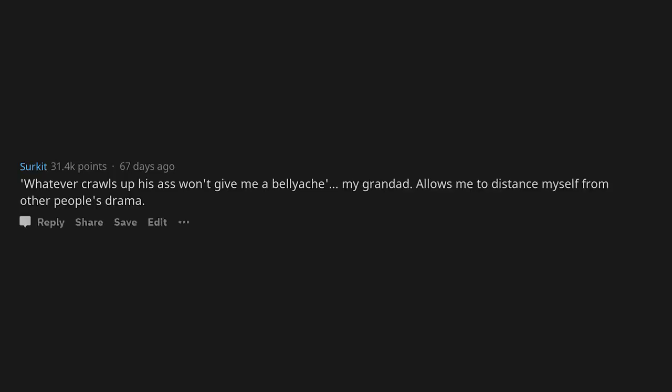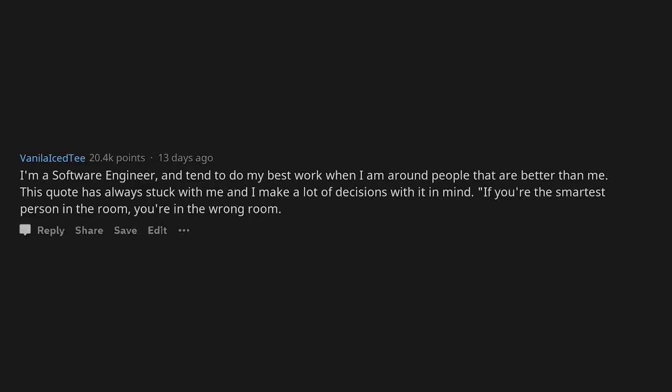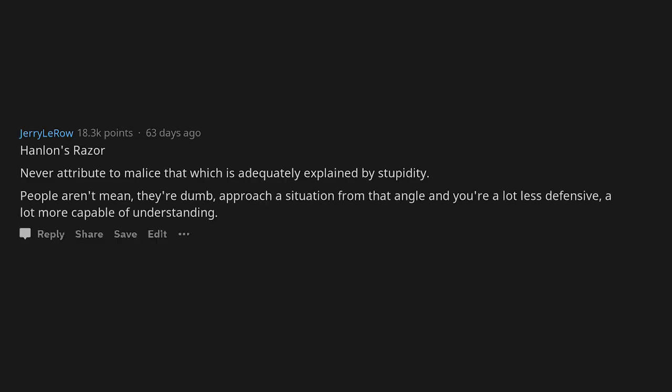Whatever crawls up his ass won't give me a bellyache. My granddad allows me to distance myself from other people's drama. I'm a software engineer and tend to do my best work when I'm around people that are better than me. This quote has always stuck with me and I make a lot of decisions with it in mind: If you're the smartest person in the room, you're in the wrong room. Hanlon's razor: Never attribute to malice that which is adequately explained by stupidity. People aren't mean, they're dumb. Approach a situation from that angle and you're a lot less defensive, a lot more capable of understanding.